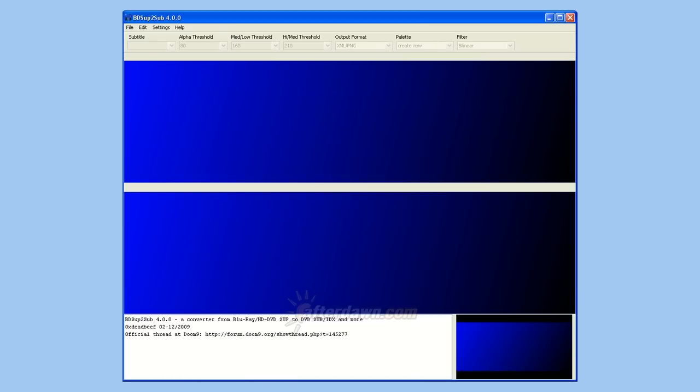Before you open the subtitle file you extracted from your DVD, you should consider whether you want BDSup to Sub to make invisible subtitles visible.